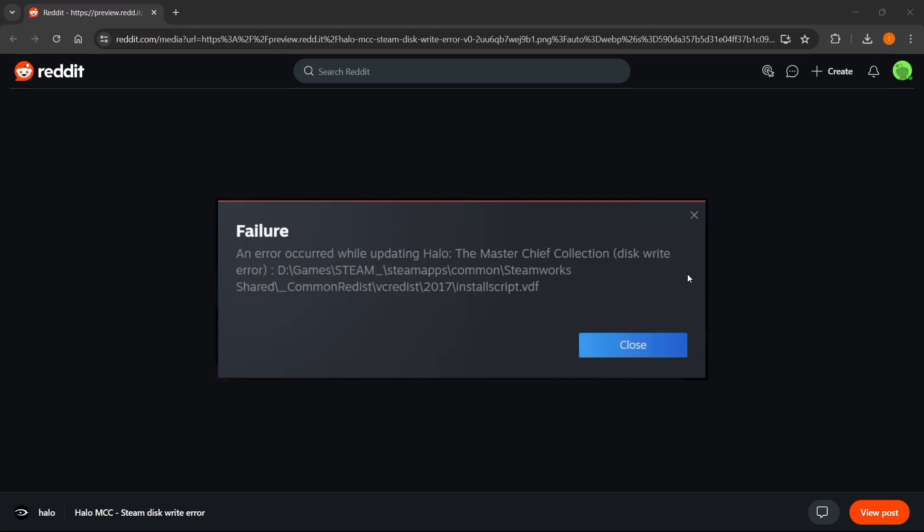In this video I'm going to show you how to fix disk write error on Steam. In case you're getting this error or something similar while trying to download and install your games via Steam, this is how to fix it.